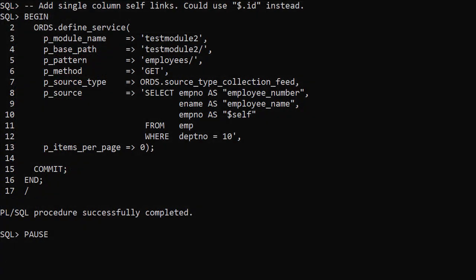In this service we include a new column in the select list. We reference the emp_no column and give it a column alias of $self. We could use the $.id alias to get the same result. Using a $ in the column alias tells ORDS this is a hyperlink. The value of the emp_no column will be appended to the current URL to define a self link for each item returned by the service call, representing a link directly to the item of interest rather than returning all items.